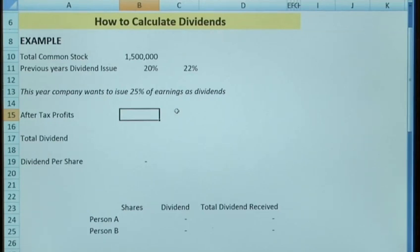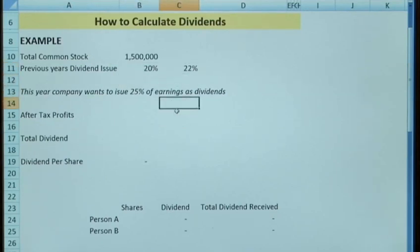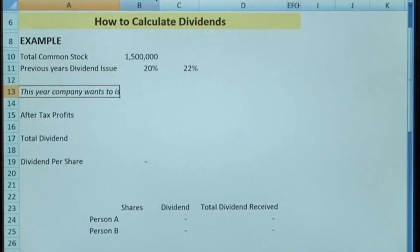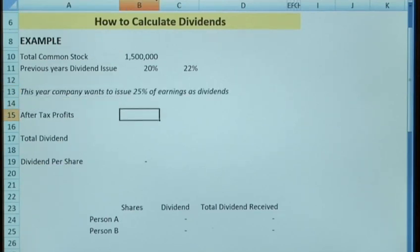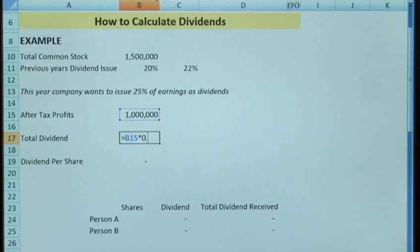But in terms of calculation, if we take in this example that a company has got a total common stock of 1.5 million shares. In the previous two years they've issued a dividend at 20% and 22% of after-tax profits. So this year the company has decided that they want to issue 25%. So what we need to do is get the after-tax profits from the profit and loss. In this example we're going to say that the after-tax profits is £1 million. So the company wants to issue 25% of this number to its shareholders. So the total dividend would be that times by 25%, equals a total dividend of £250,000.